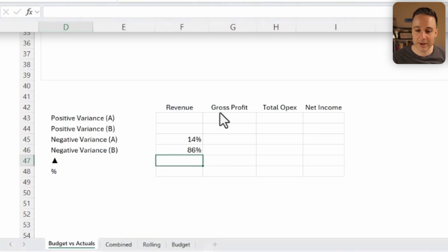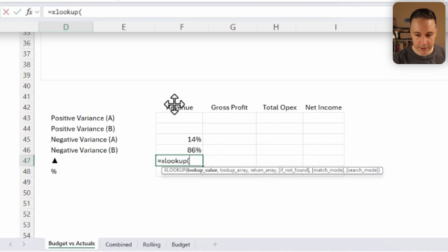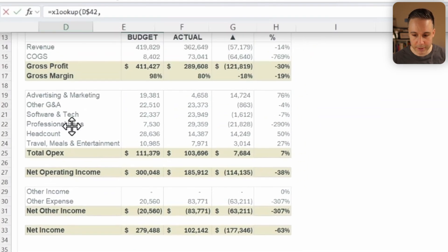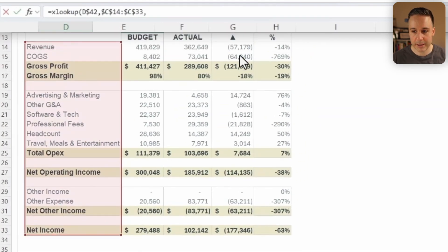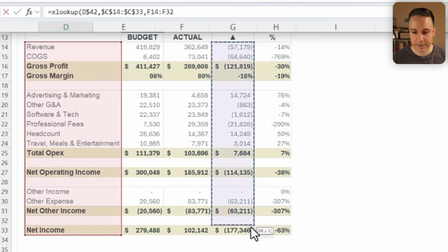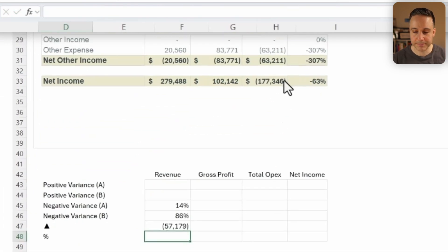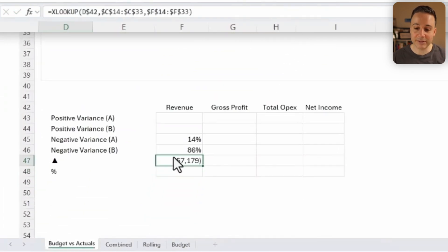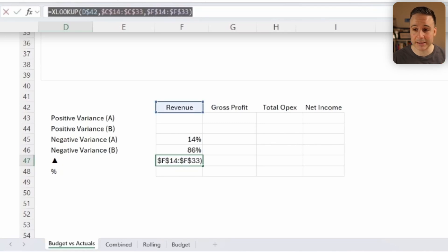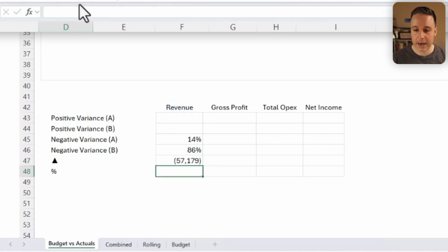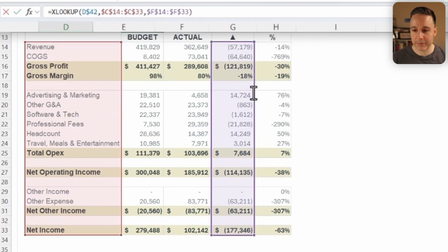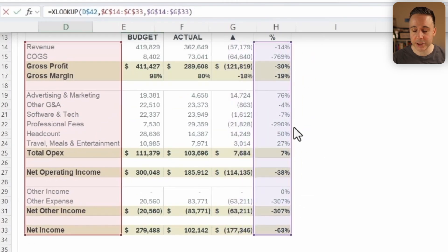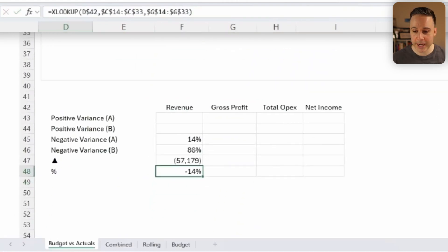Now to get the dollar variance, I'm just gonna, again, write XLOOKUP. And I'm gonna select this value here in this lookup range and this variance range as such. And let's just block that. Awesome. Okay, and now lastly, just to get the percentage variance, I'm gonna select this over here. I'm gonna copy and paste that as such. And I'll drag it for the percentage to showcase the percentage hit or miss. Okay, now this looks good.